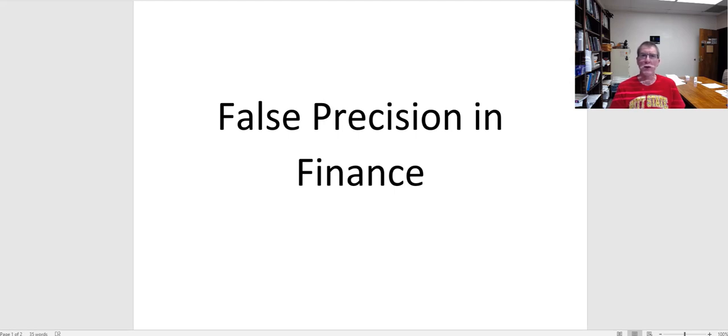Hi. Today I want to talk a little bit about a topic that I think is very important in understanding finance. One of the things we do in finance quite a bit is go through a lot of calculations. We have formulas for everything.